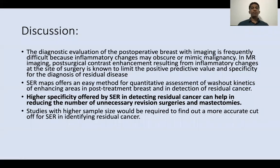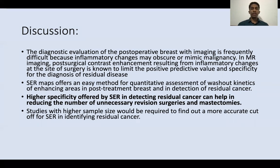Hence, SER maps offer an easy method for quantitative assessment of washout kinetics of enhancing areas in post-treatment breast and in detection of residual cancer. The higher specificity offered by SER in detecting residual cancer can help reduce the number of unnecessary revision surgeries and mastectomies. However, studies with higher sample sizes would be required to find a more accurate cutoff for SER in identifying residual cancer.